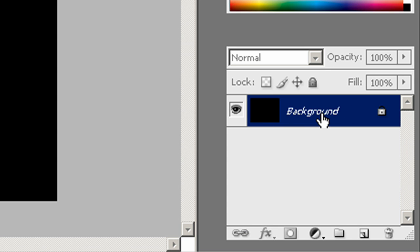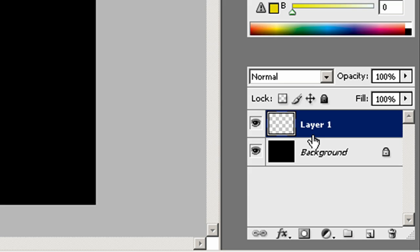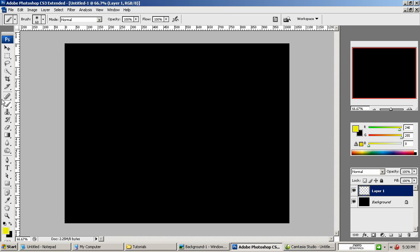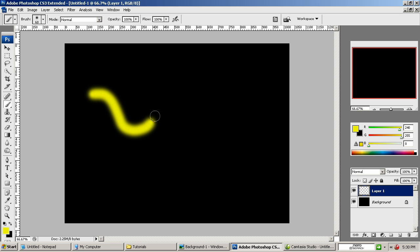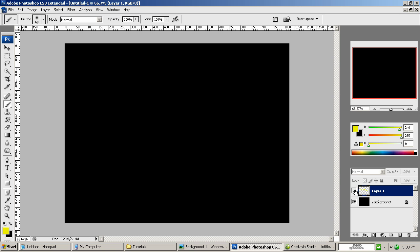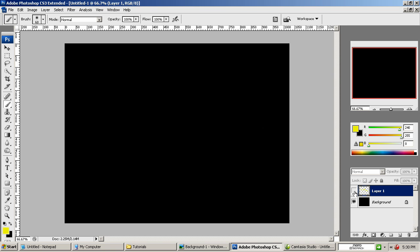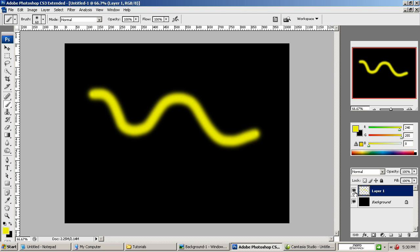Now there's our layer, our background layer. We're going to roll our mouse down to this little icon right here which is create a new layer. And the reason why we do this is because when we draw on this layer, if we don't want to see it anymore, we just click the eyeball and it goes away. It doesn't disturb the layer below it. We can always shut it off or turn it back on.